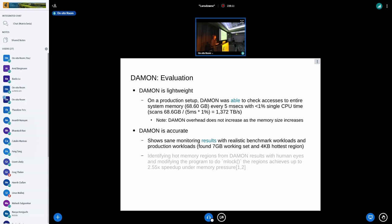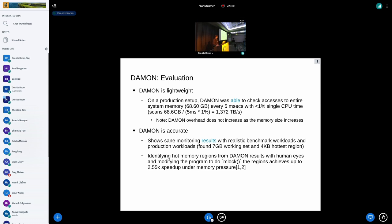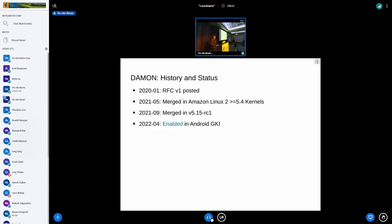We also concluded that DAMON is accurate. We have shown some monitoring results with realistic benchmark workloads. From production workloads we were able to find a seven gigabyte working set among about 70 gigabytes of total system memory, and also find a four kilobyte hottest region. The monitoring results showed the access patterns of 25 benchmark workloads in heatmap format. By identifying hot memory regions and modifying programs to protect those regions using the mlock system call, workloads showed about 2x speedup under artificial memory pressure.